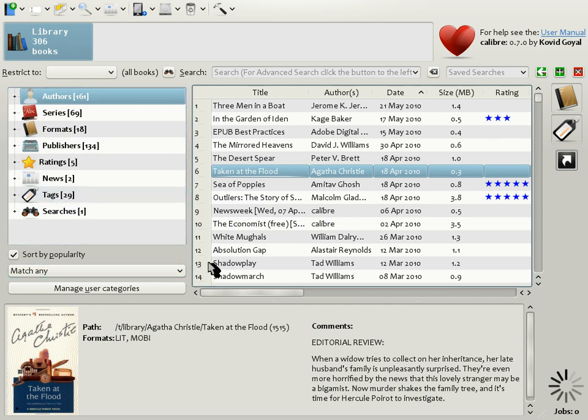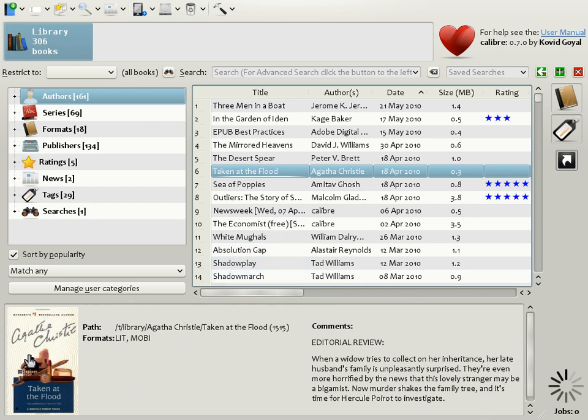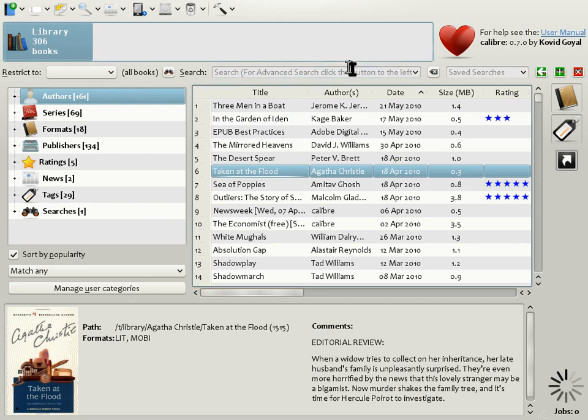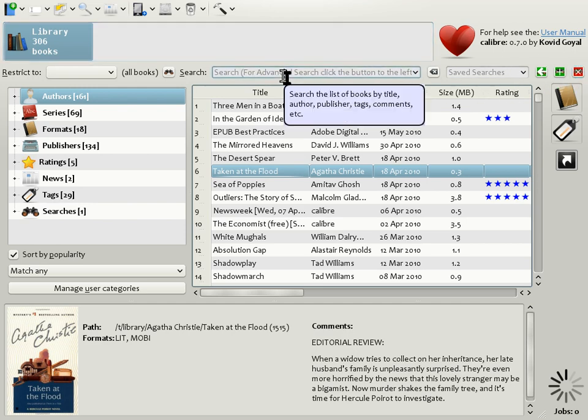The third area is the book detail view, which is at the bottom here and shows you the book covers, the formats it is available in, comments about the book, etc. The last area is the search bar, which is up here, and the search bar allows you to find books in your Calibre collection.